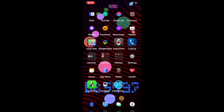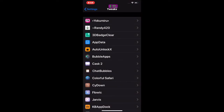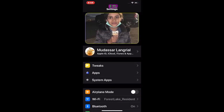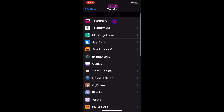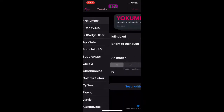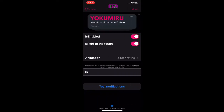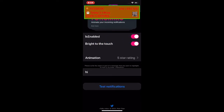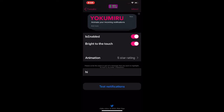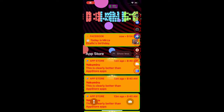Once you download this, go to Settings, go to Tweaks, and it's going to be right here. Click on it and this is the interface. You have to enable it, and you can also enable 'Bright to the Touch.' Let me show you guys on my device.